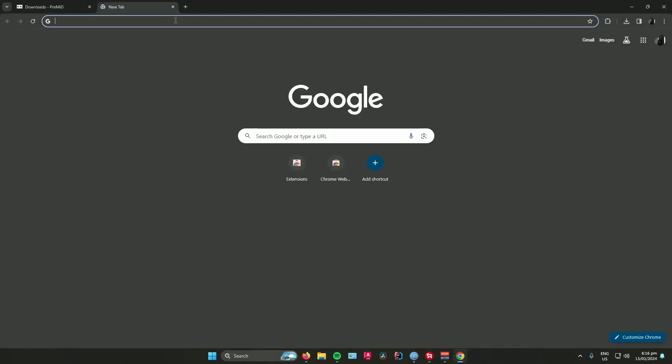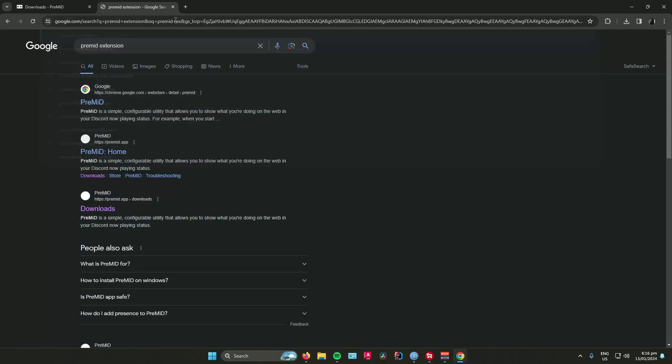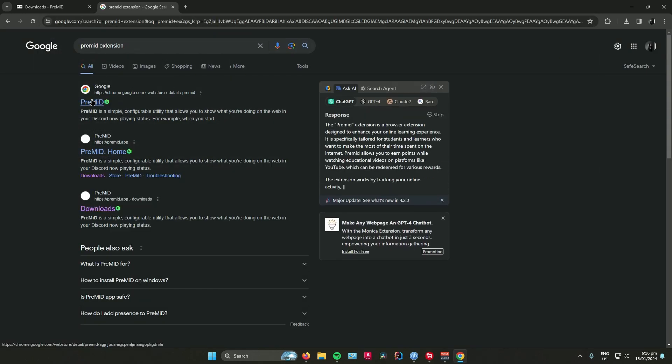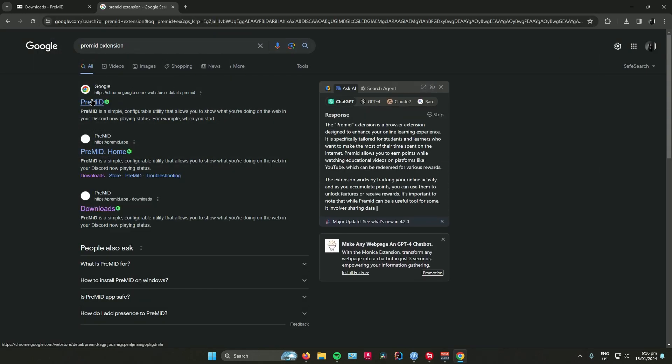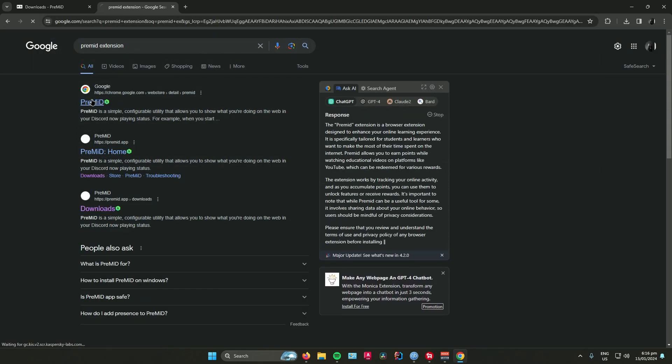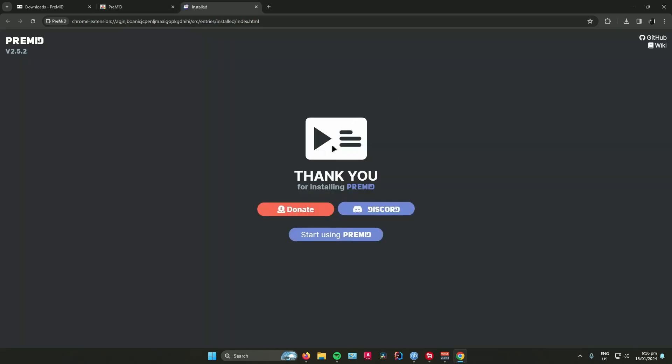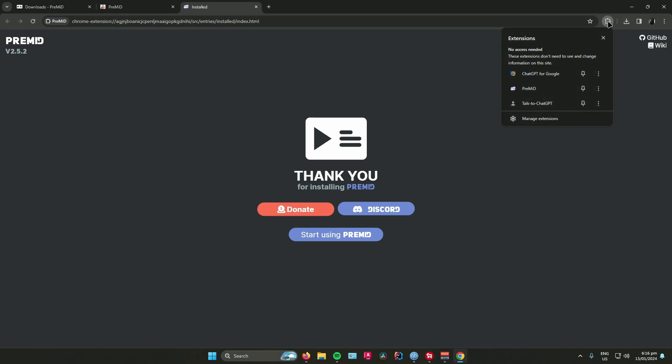Click on the link, the first thing that pops up, then press add to Chrome, add extension. There it says thank you for installing PreMid, and now your extension is there.